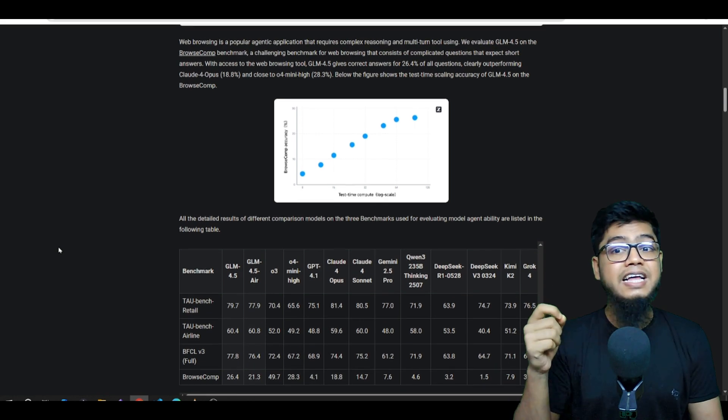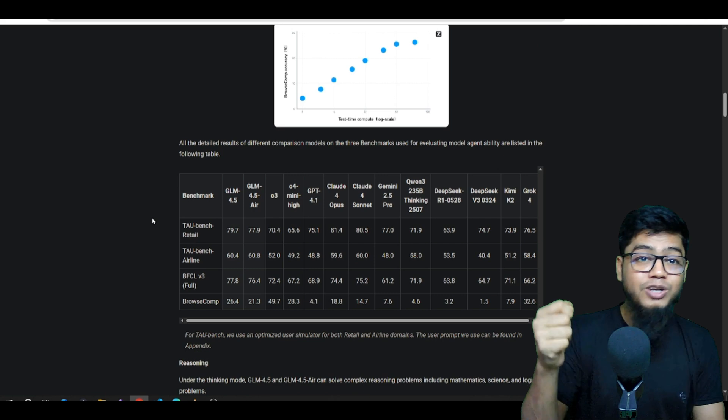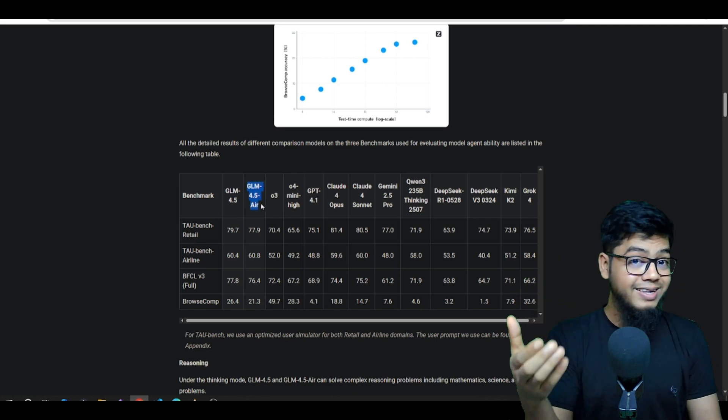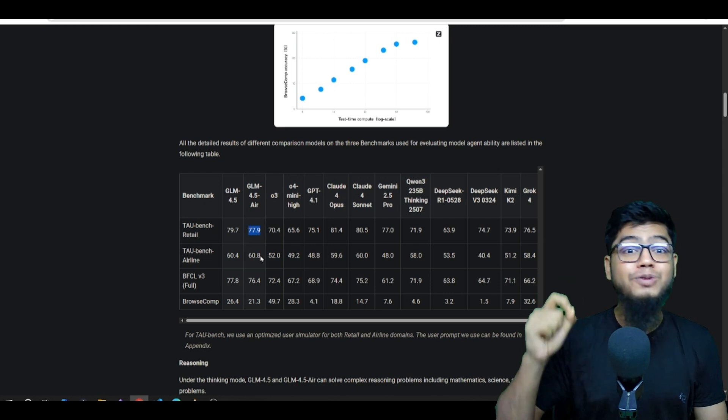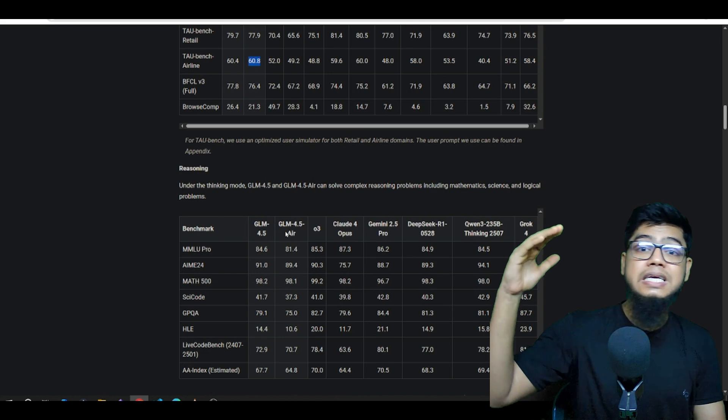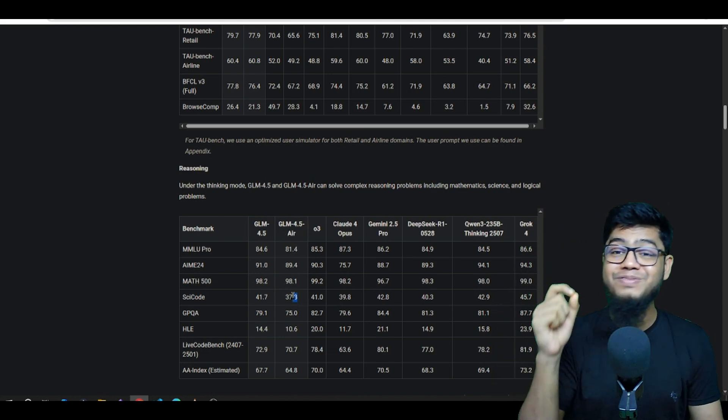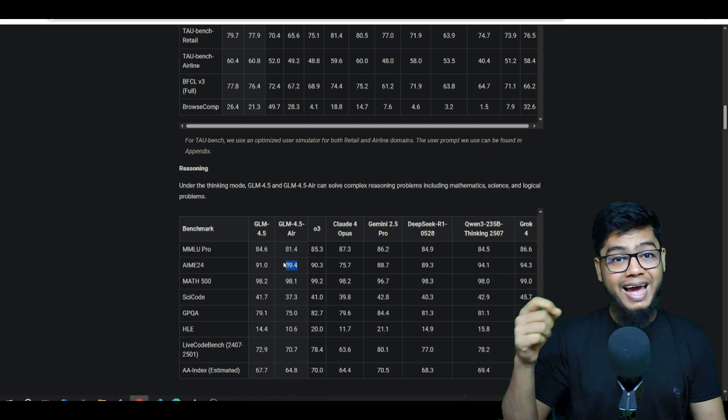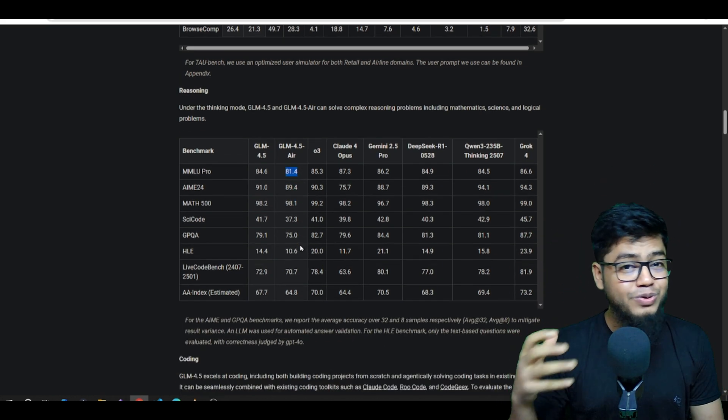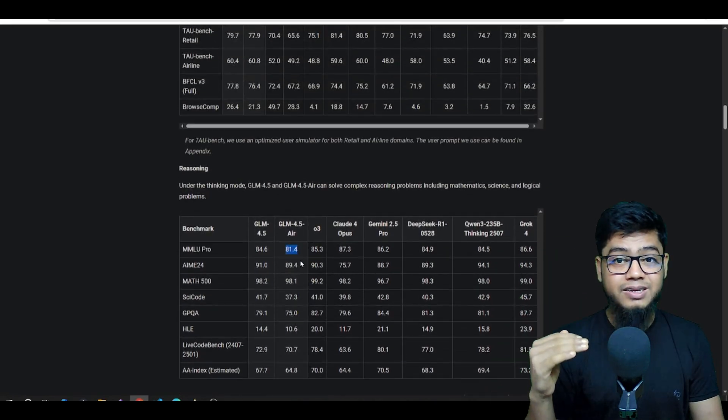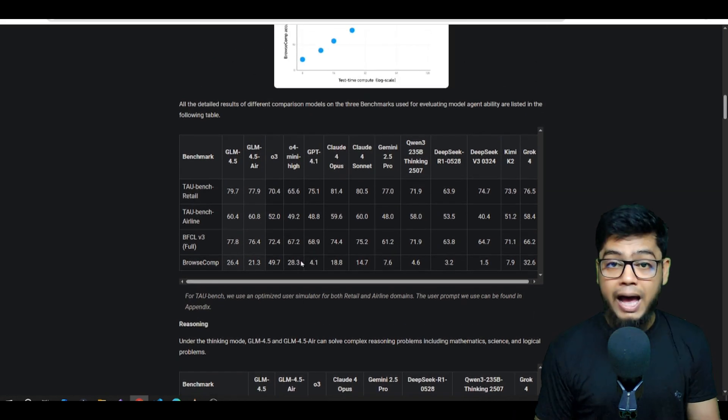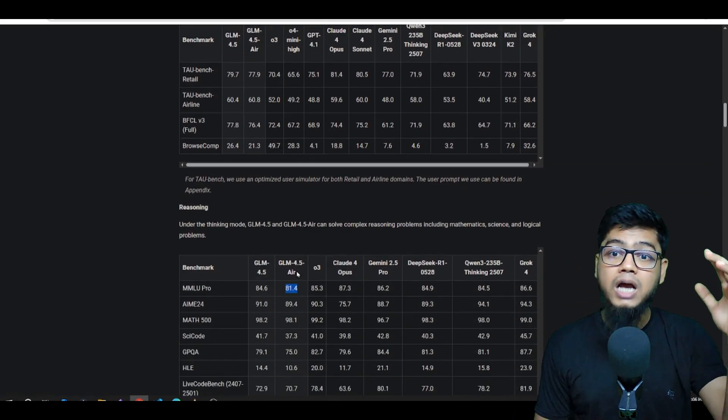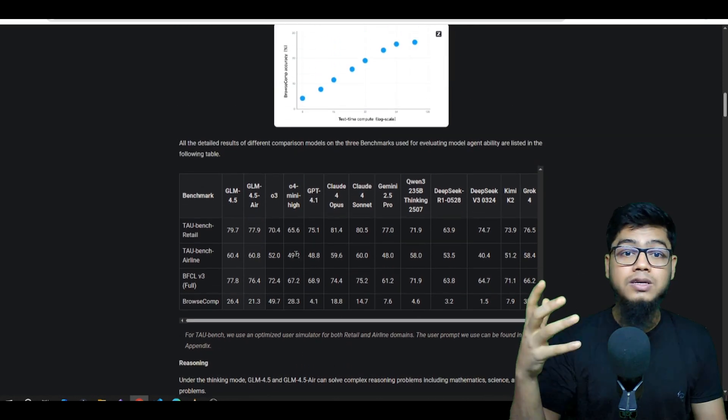And the GLM 4.5 Air, even though smaller, still punches way above its weight class. Among models in the 100 billion parameter range, it's basically leading the pack for both performance and efficiency. So if you don't have access to massive GPU clusters but still want top tier results, here's a solid choice. You should be able to run it on a high tier MacBook locally, which is kind of awesome.